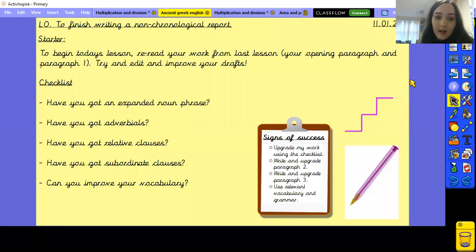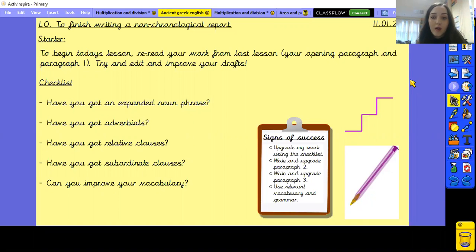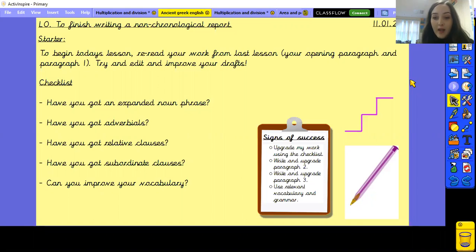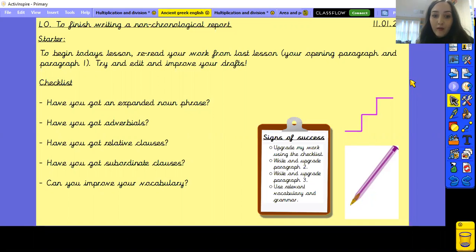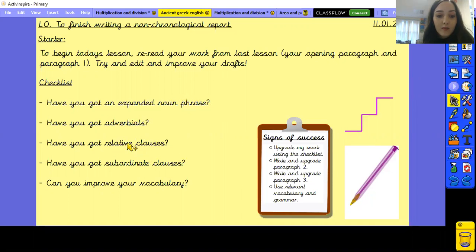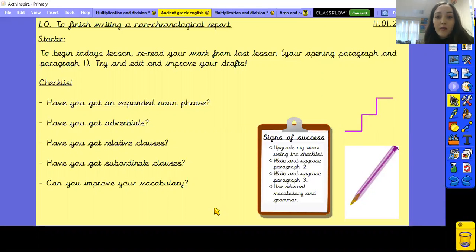To start today's English lesson, I'd like you to re-read your work from last lesson — that should be your opening paragraph and paragraph 1. Just like you do in school, I'd like you to try and edit and improve your drafts. If you've got a purple pen, that's great, but don't worry if not. What you're looking for whilst re-reading is making sure that you've got expanded noun phrases, adverbials, relative clauses, subordinate clauses, and whether you can improve your vocabulary. Pause the video now to look back at your work and see what you can edit and improve.